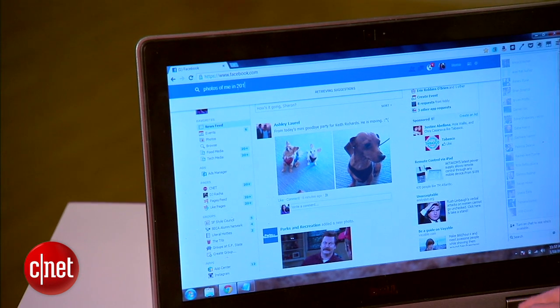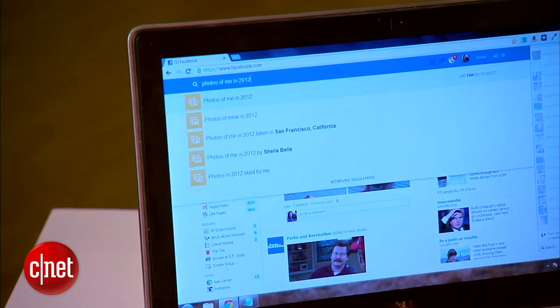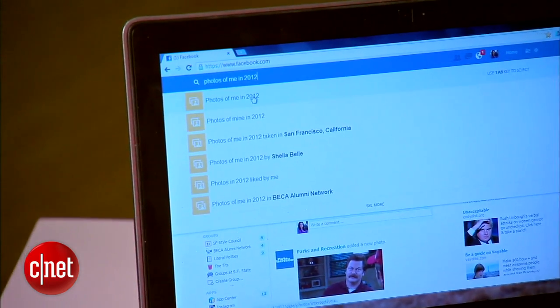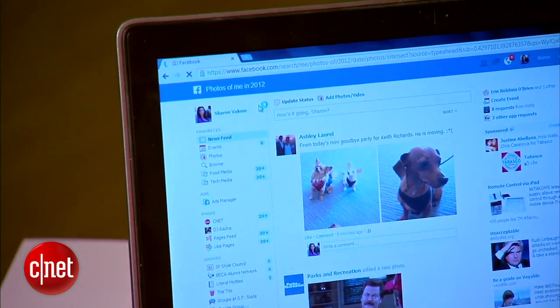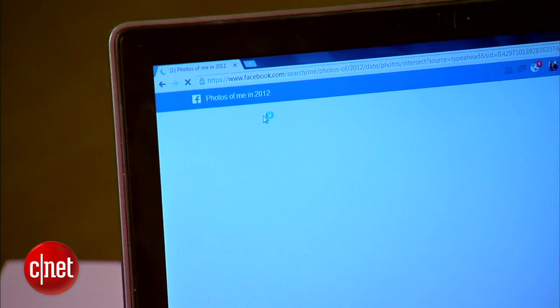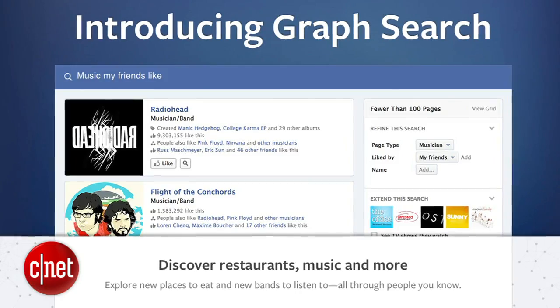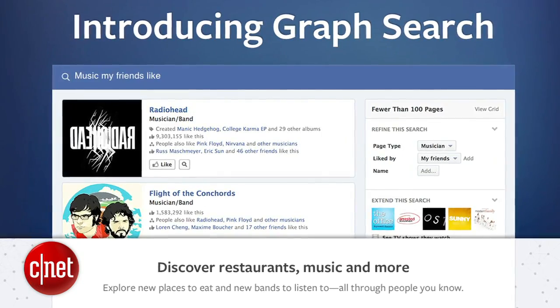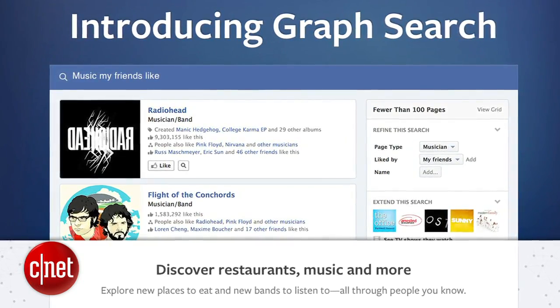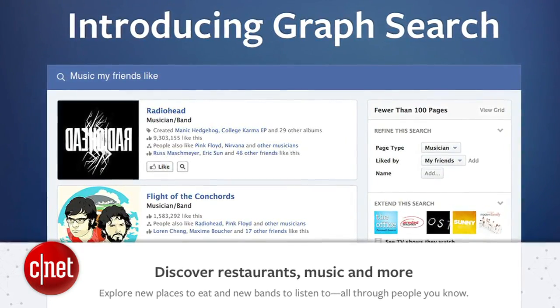You've always been able to search on Facebook, but the interface was clunky and it was always really hard to find what you were looking for. Now, Facebook is rolling out Graph Search, a much more robust search tool that lets you search just about anything friends have shared with you on Facebook.